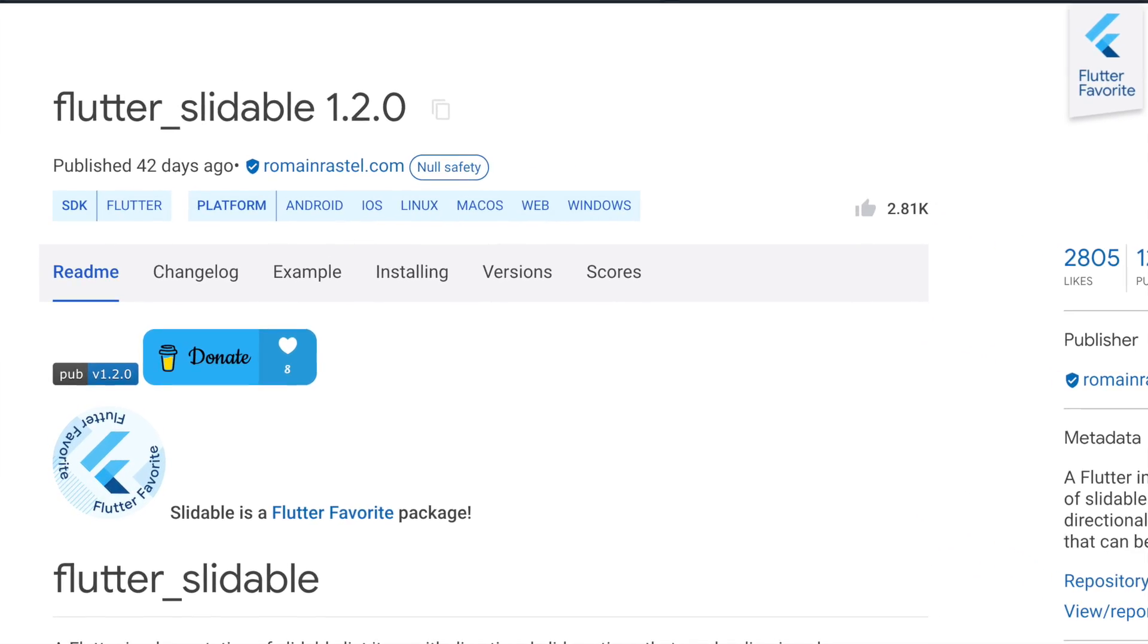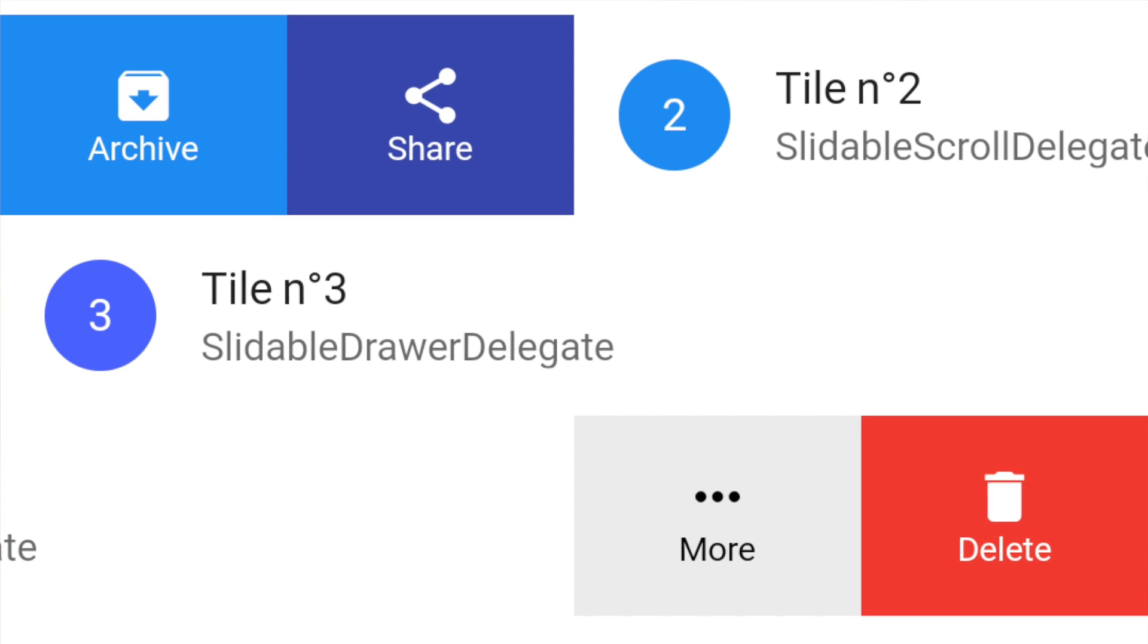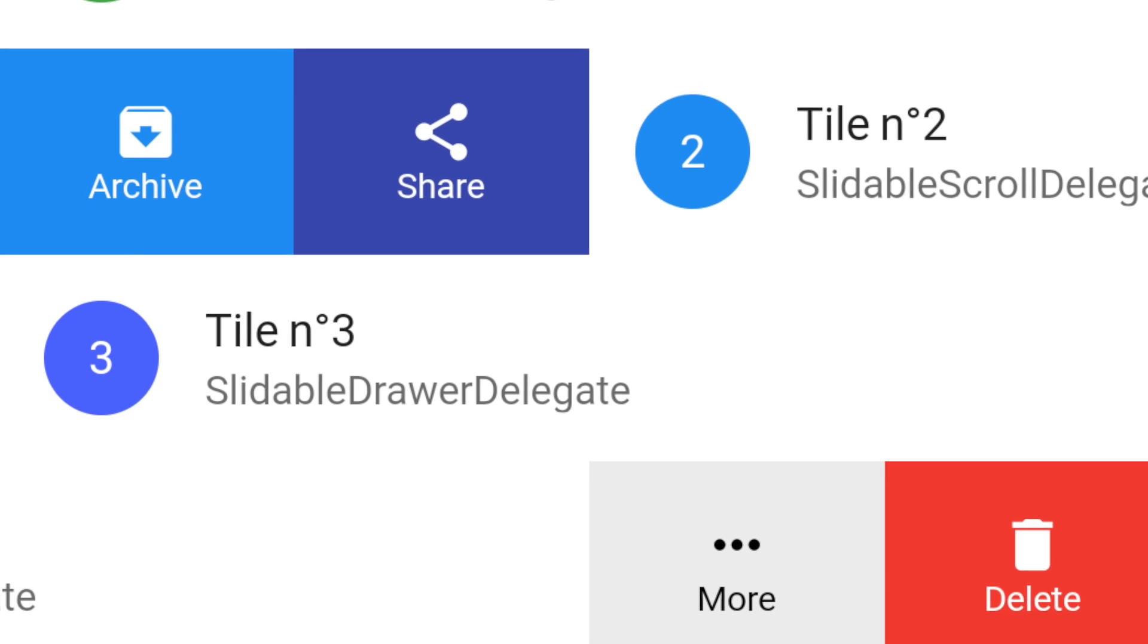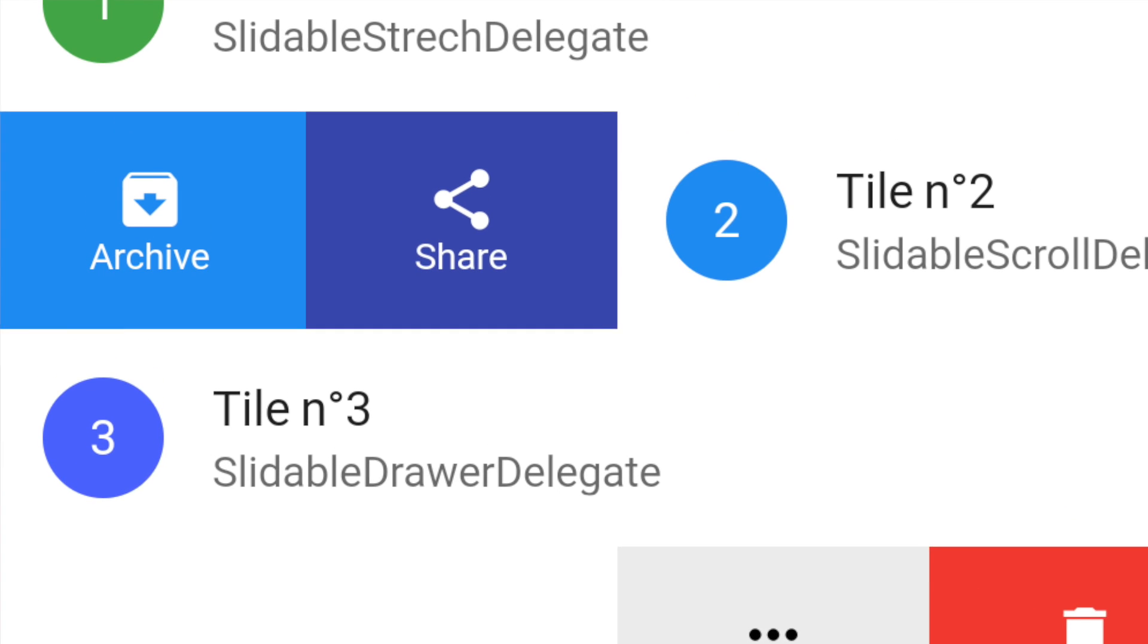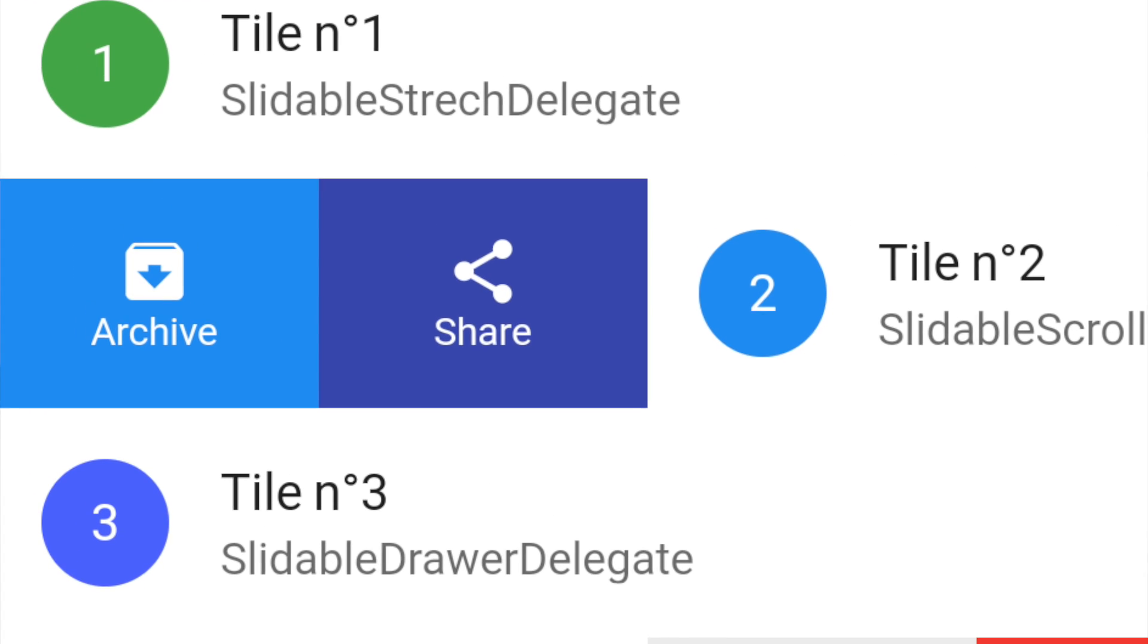Essentially what that package does is it allows you to have some slidable actions that can be applied to the items within like a list tile of your app. So I'm sure you've seen it before. Let's say you have an app with a list of voice memos or whatever the items are, and then you slide to the left or right, you'll see that there's options to maybe delete the item or share the item or whatever it may be. So with this package you can easily integrate that into your apps. I'll be explaining that in detail and hopefully you walk away with a better understanding of how to use it for your apps. So without further ado, let's go ahead and get started.